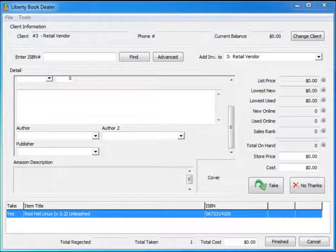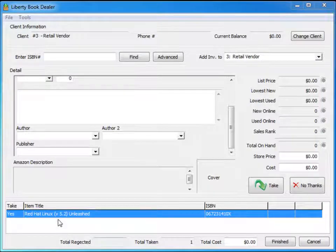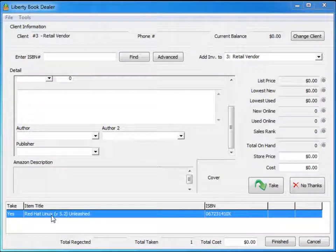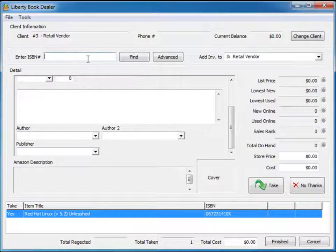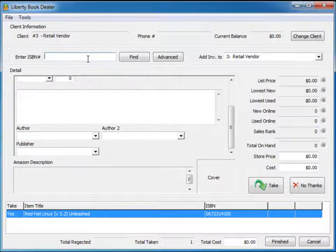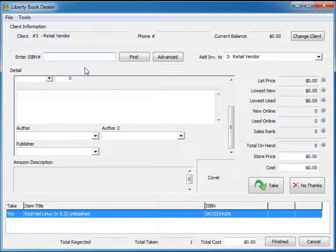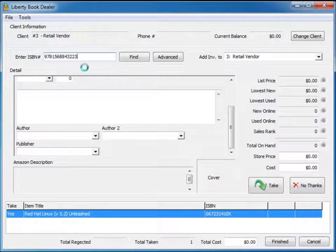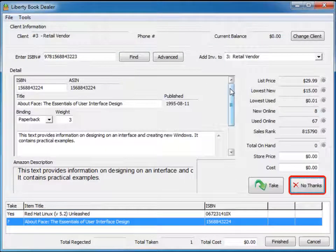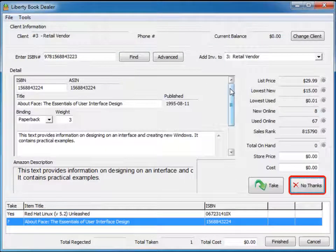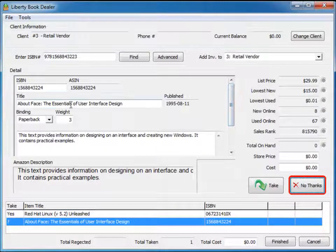Now that I've taken the book, it appears down here in our bottom grid and I can now move on to my second item or second book. Put my cursor back up here into the ISBN field and scan the ISBN barcode.